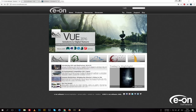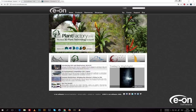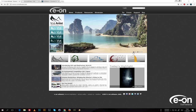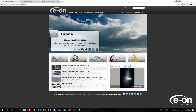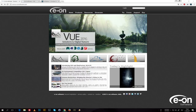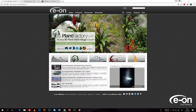In this little video, we are going to take a quick look at Vue. What is Vue, you might ask? Well, it's a 3D tool by EON Software, mainly used to create environments and landscapes, which makes it ideal for things like digital matte painting. My name is Christian Hecker and I've been using Vue for years now and was invited by ArtStation to talk a little bit about it.